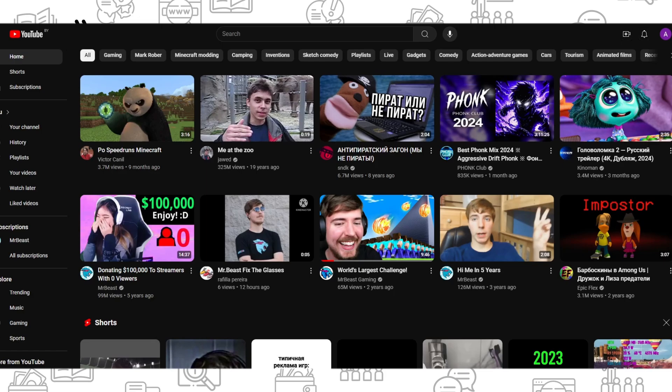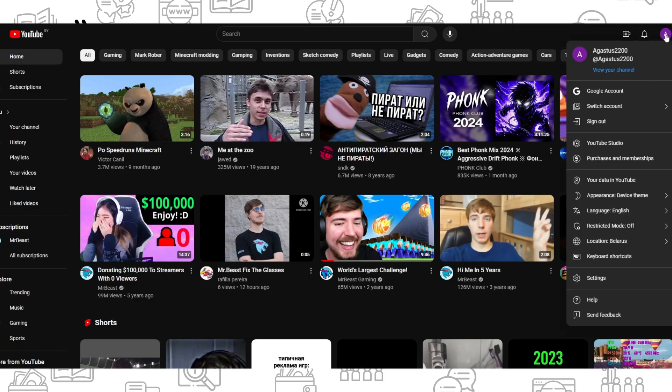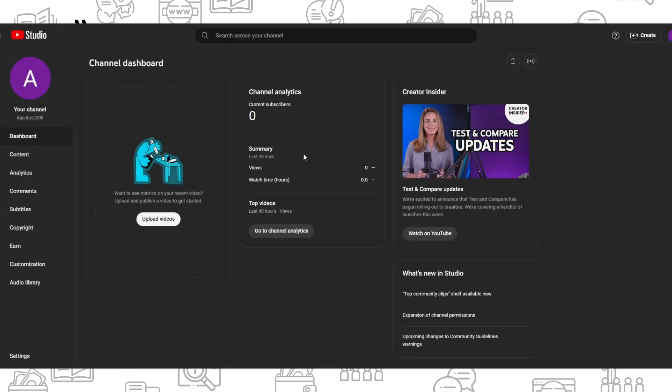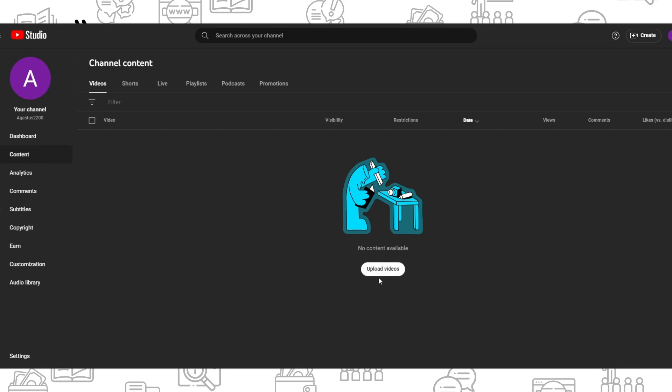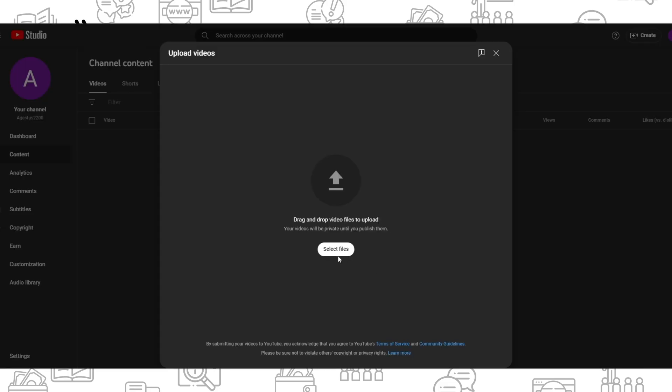Simply press on your icon in the top right corner and find YouTube Studio. After that, go to content and press on upload videos.